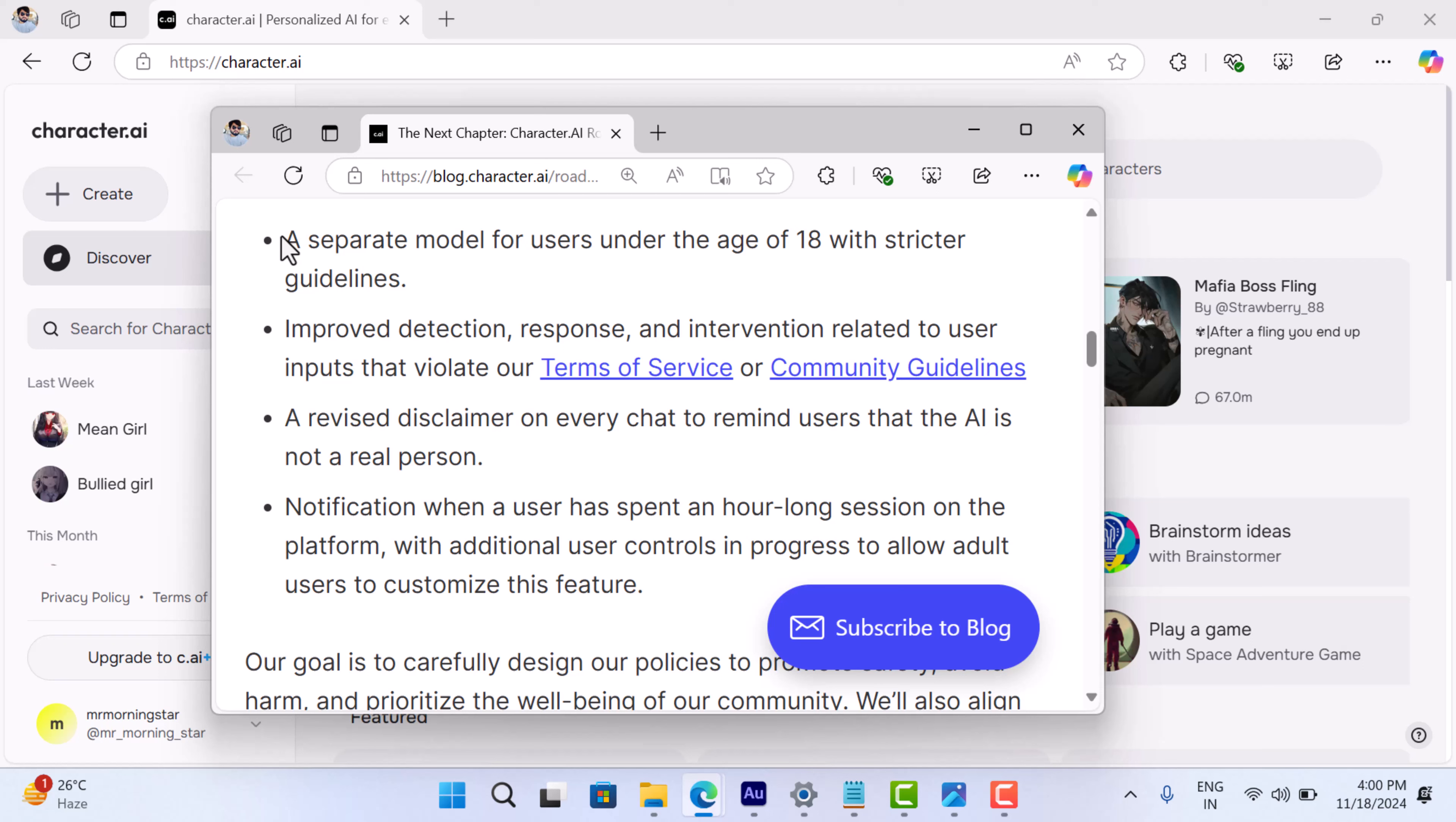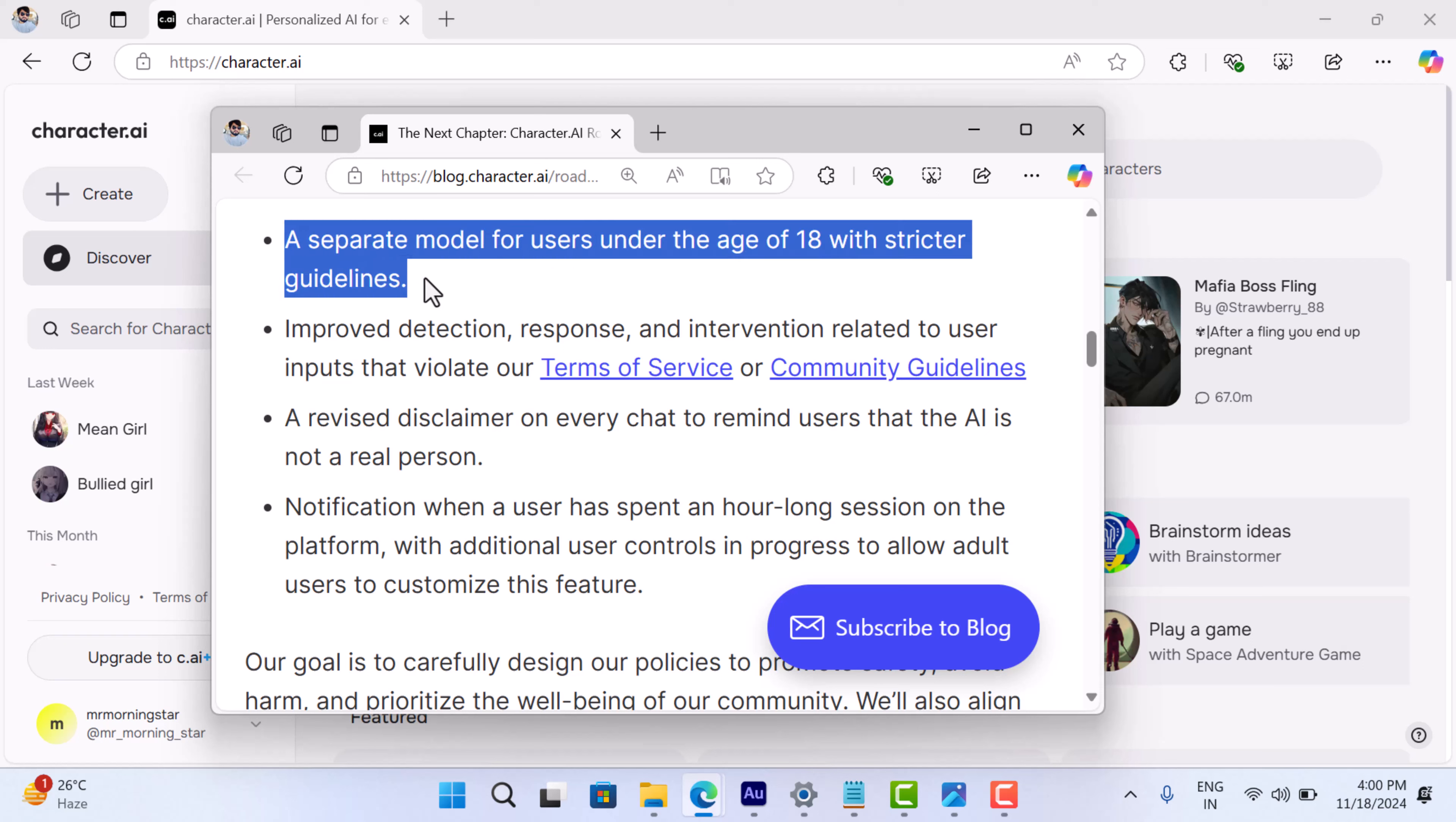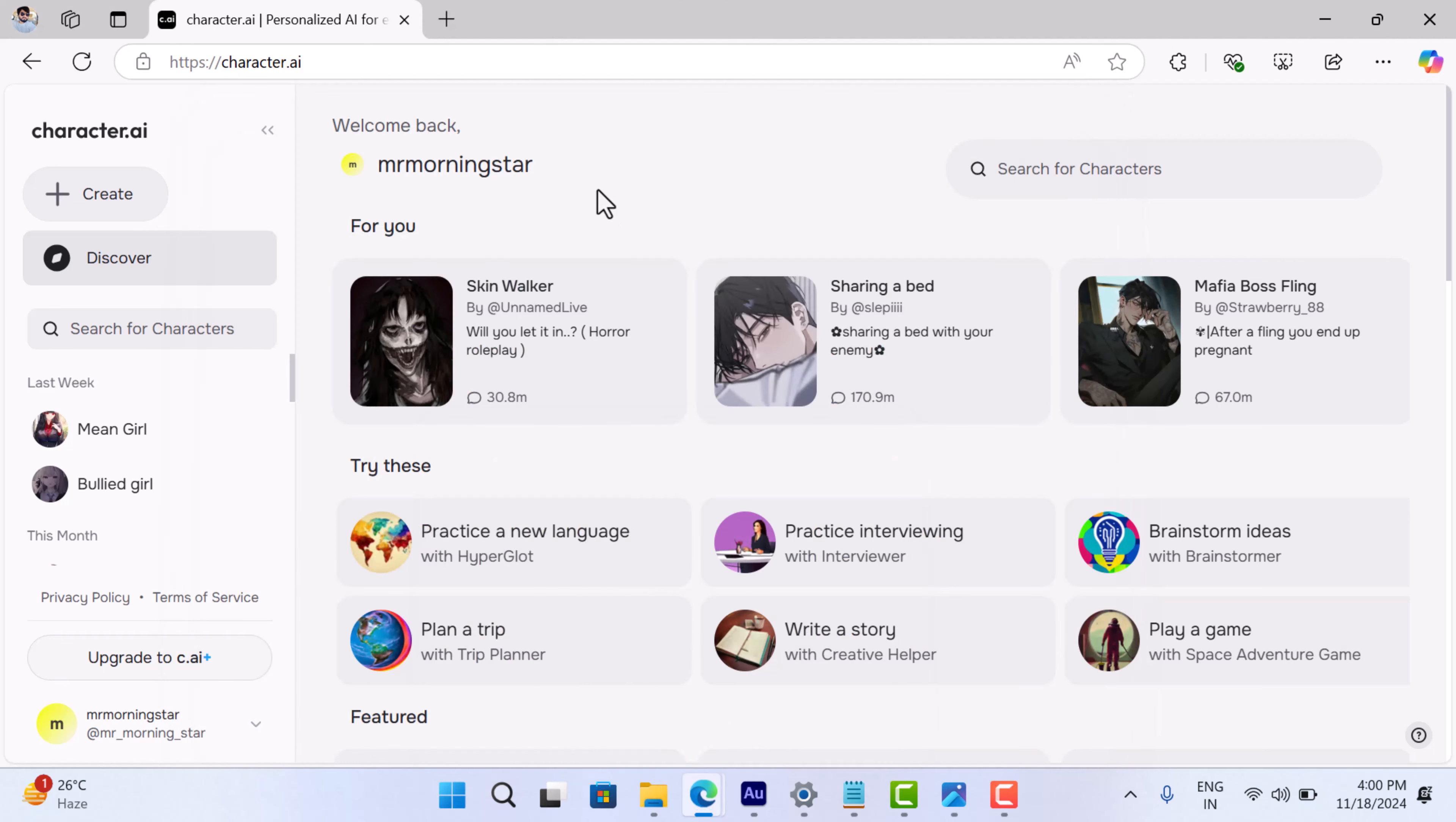Now, you might be wondering why this is happening to you specifically. Well, this feature is aimed at promoting balanced screen time, especially for younger users. Character AI is trying to make sure people aren't overdoing it, so they've introduced this notification after an hour-long session.